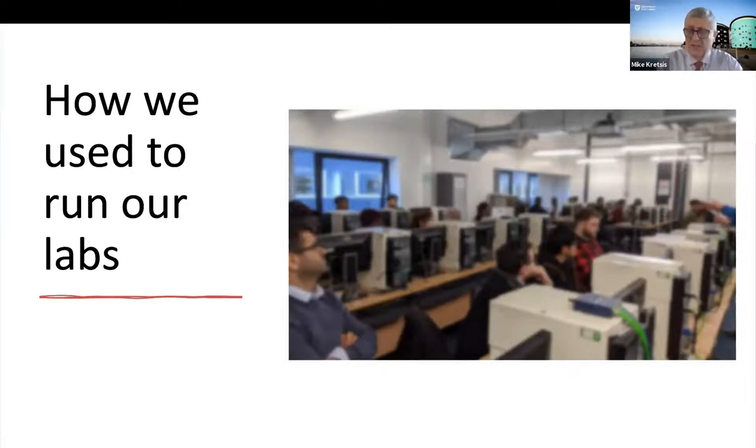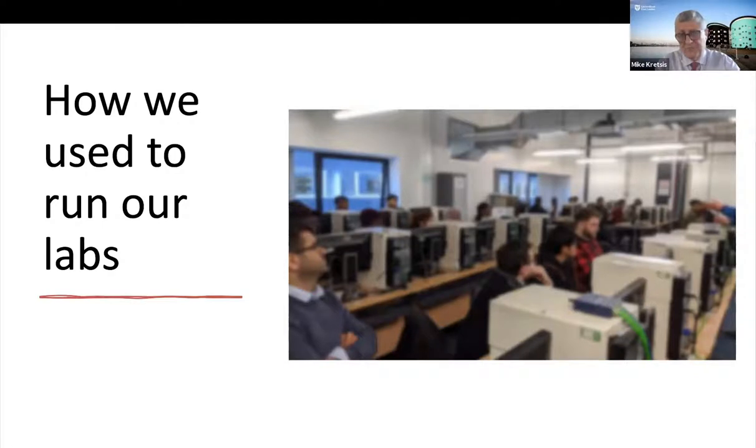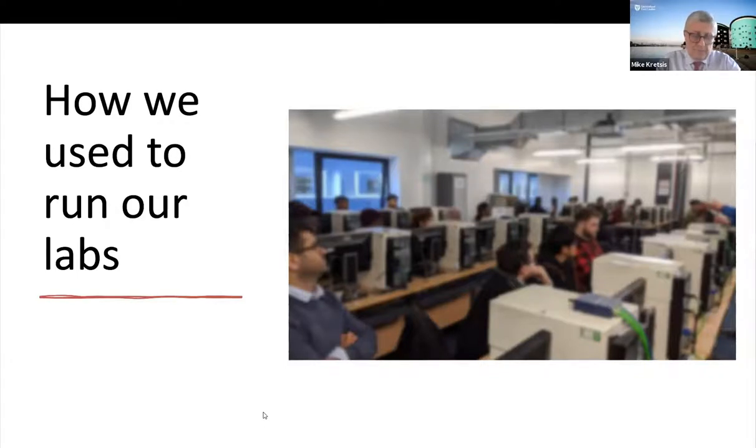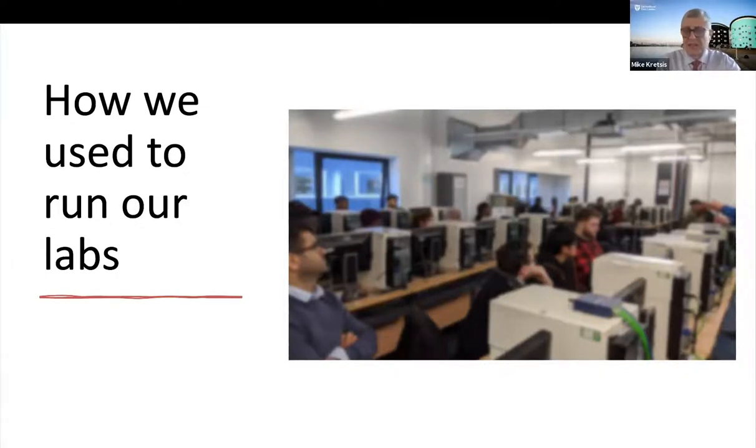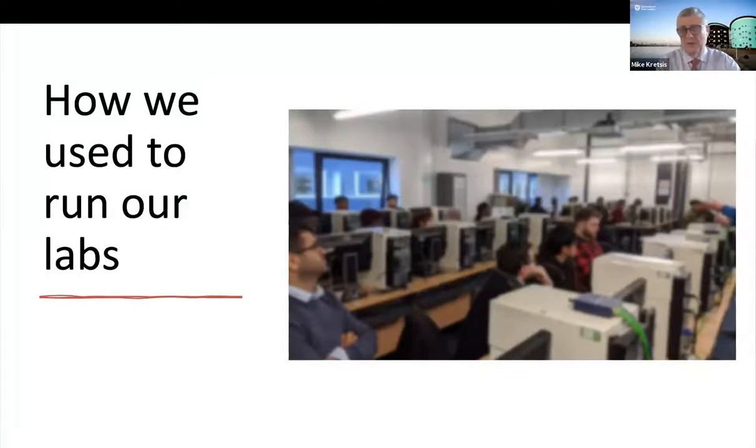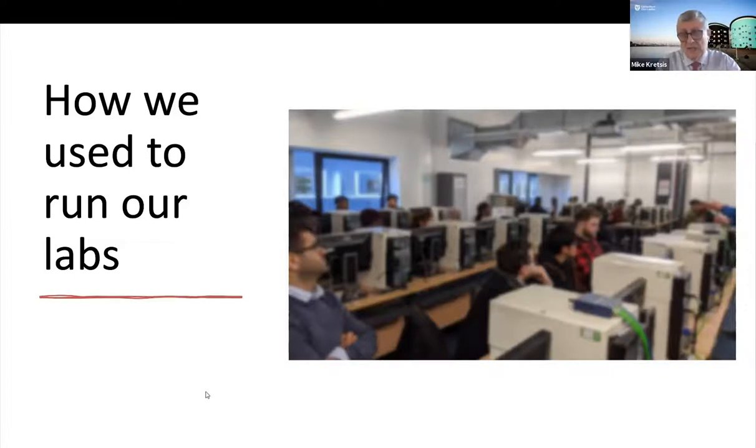We're also heavily reliant on technical support. And inevitably, there will be times when students will make mistakes, create problems, and we'd end up having them to reconfigure and reinstall all the various virtual machines that we were using in order for the students to conduct their practical work. So it's quite a time-consuming and labor-intensive process.